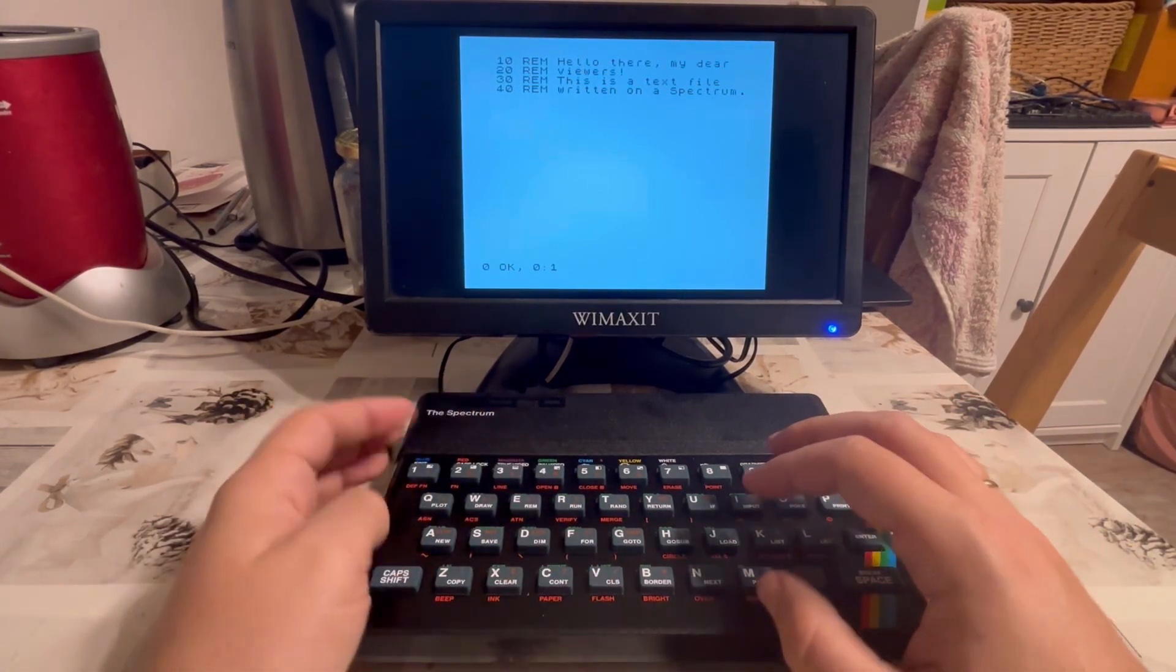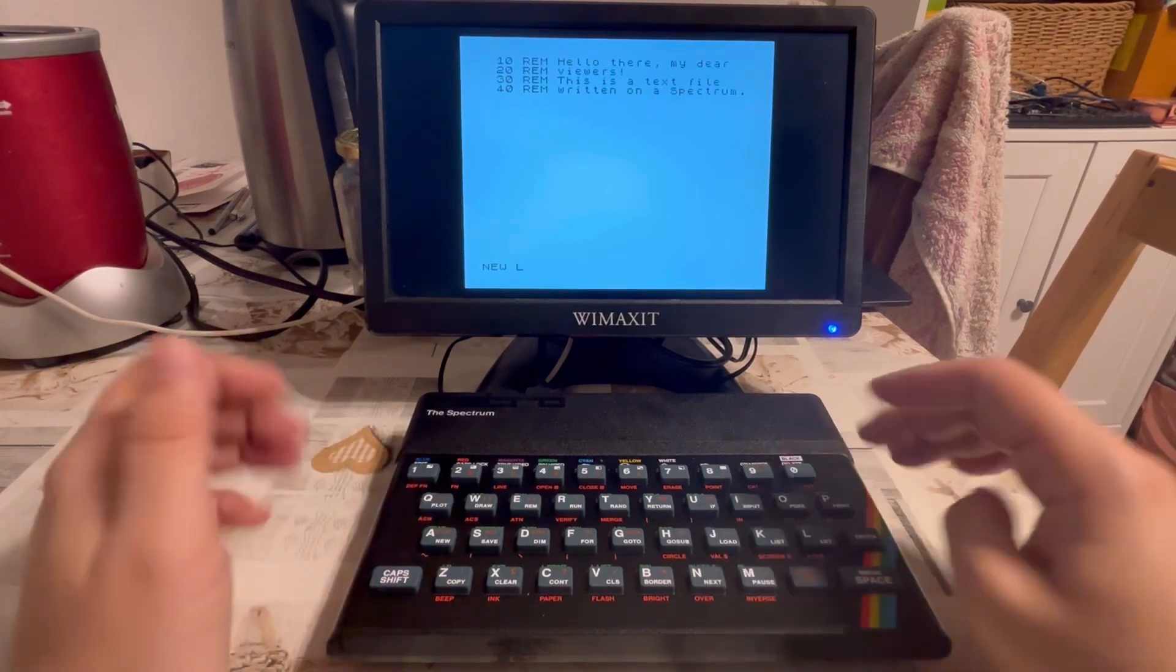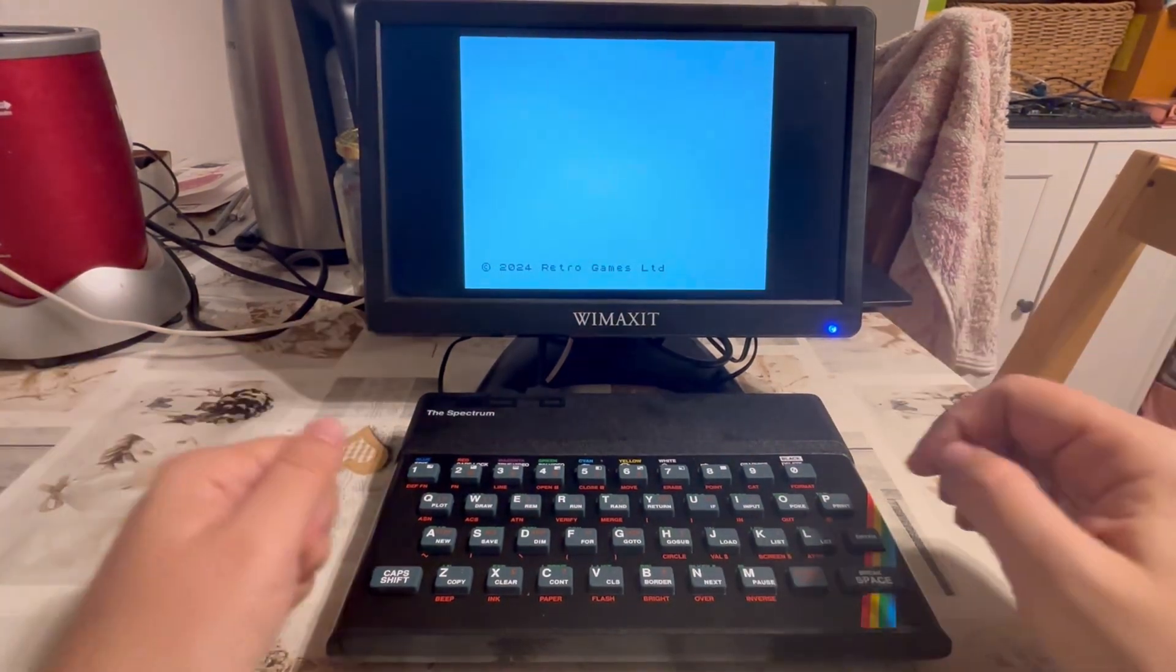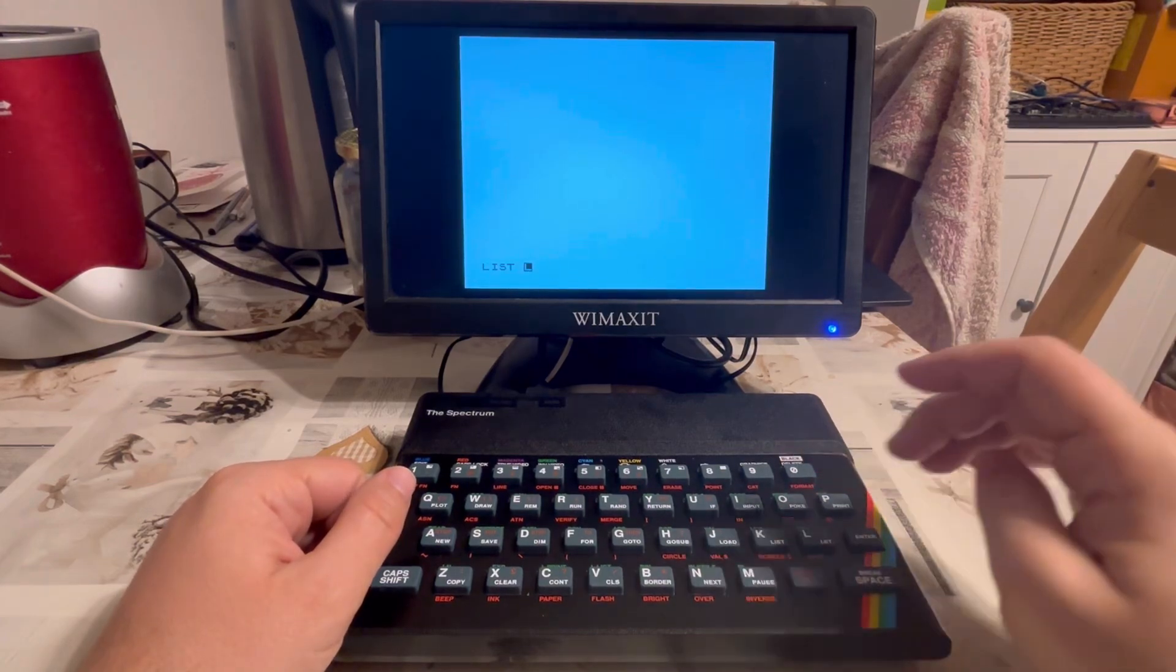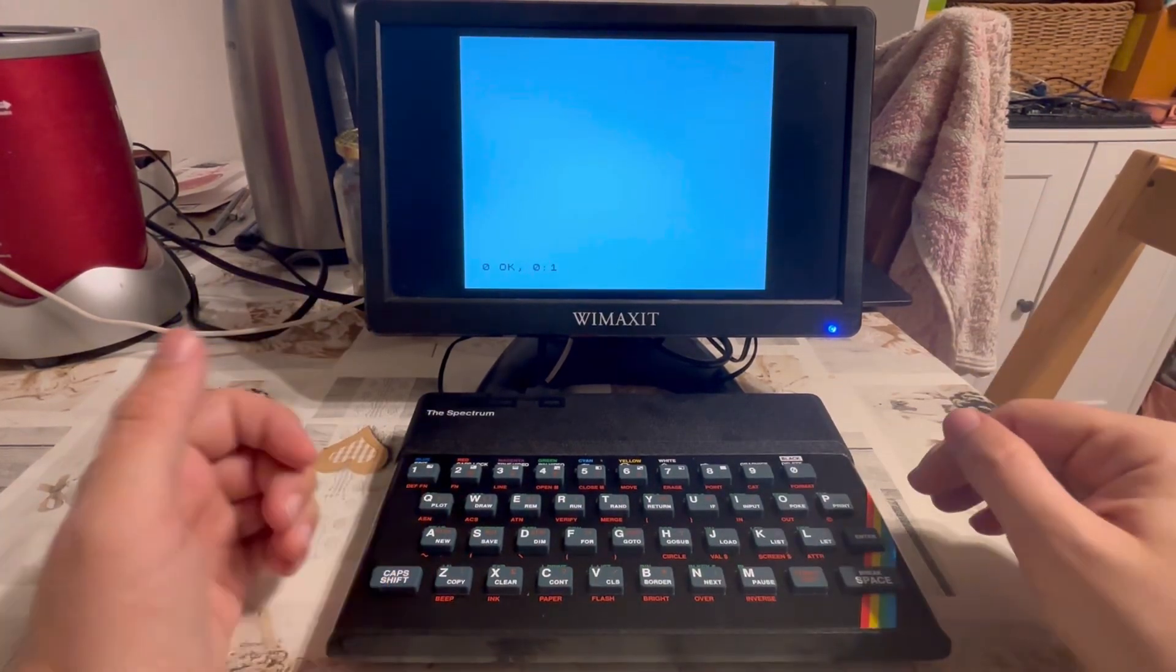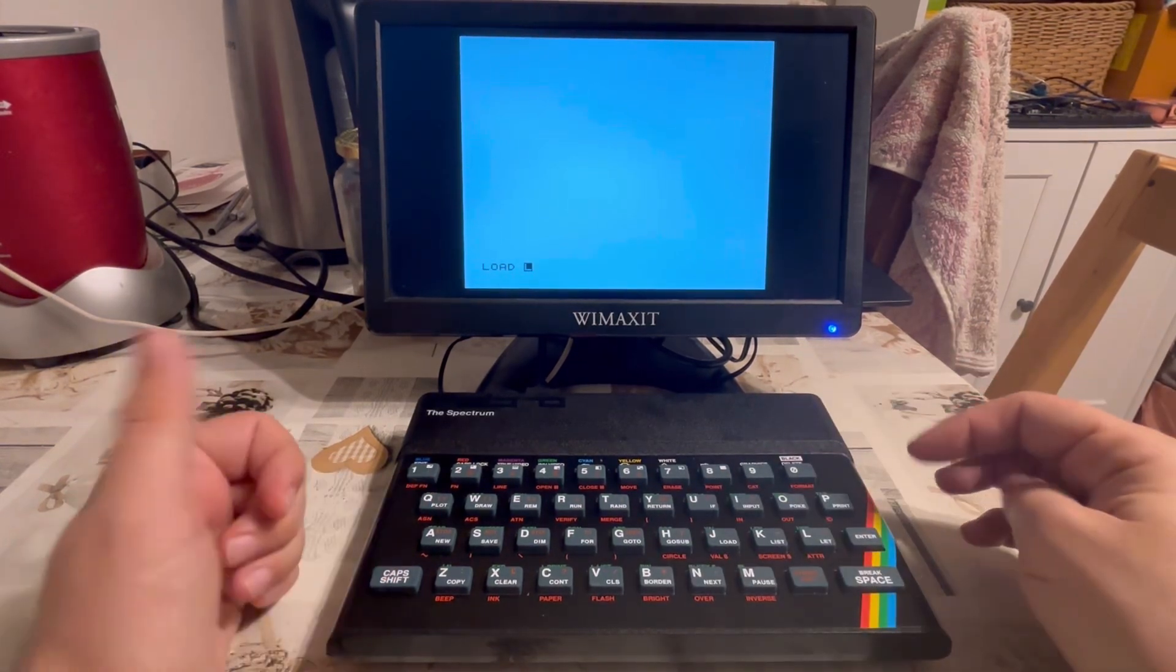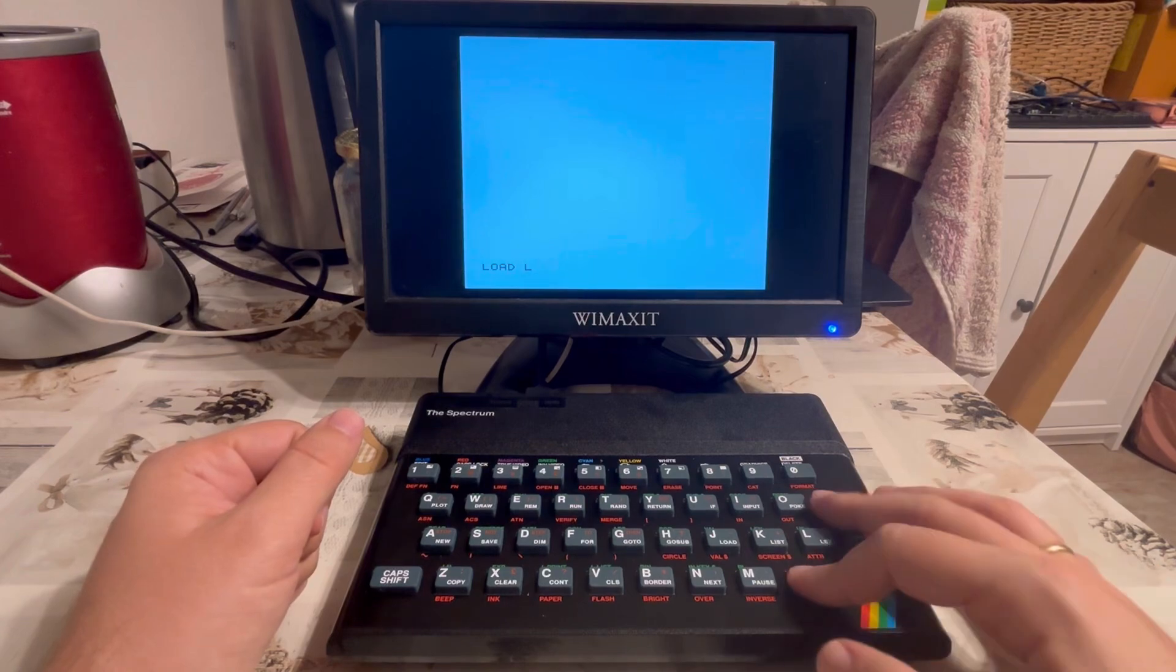Now if I say new and restart the interpreter, then say list, we don't have anything. But we can now load spec and it should come up again.